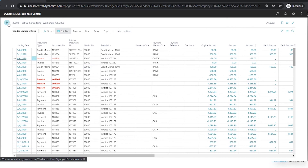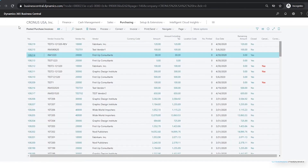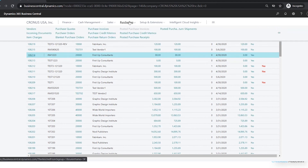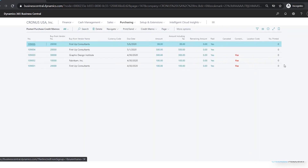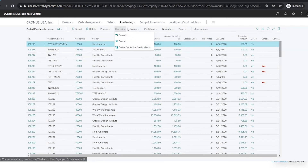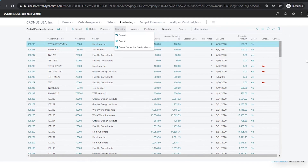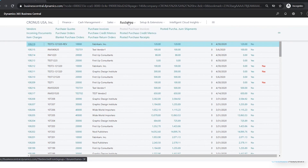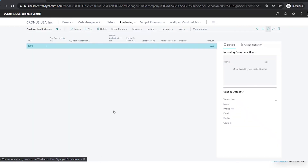Those are the different methods that can be used to enter credits against your invoices. You can also see them under Purchasing > Posted Purchase Credit Memos, where you'll see all the credit memo entries we just made. To recap: if you go to Posted Purchase Invoices, the easiest way is to use the Correct action bar to create a new invoice, cancel one, or create a credit memo automatically. For a manual approach, go to Purchasing > Purchase Credit Memos and create it from scratch.